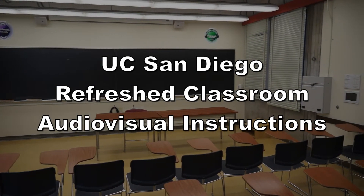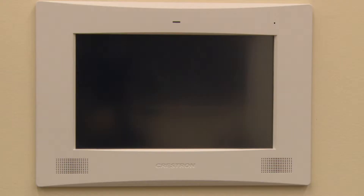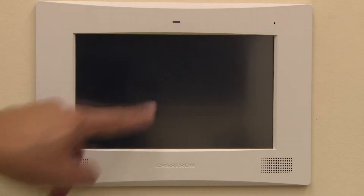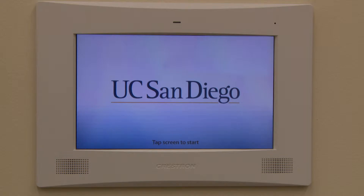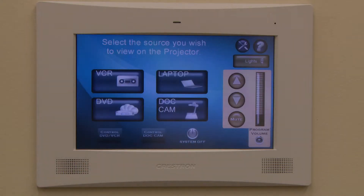A touchscreen panel is found in the front of the room in all refreshed classrooms. Tap the screen to wake it up from its darkened state. Tap it again to view the home screen.